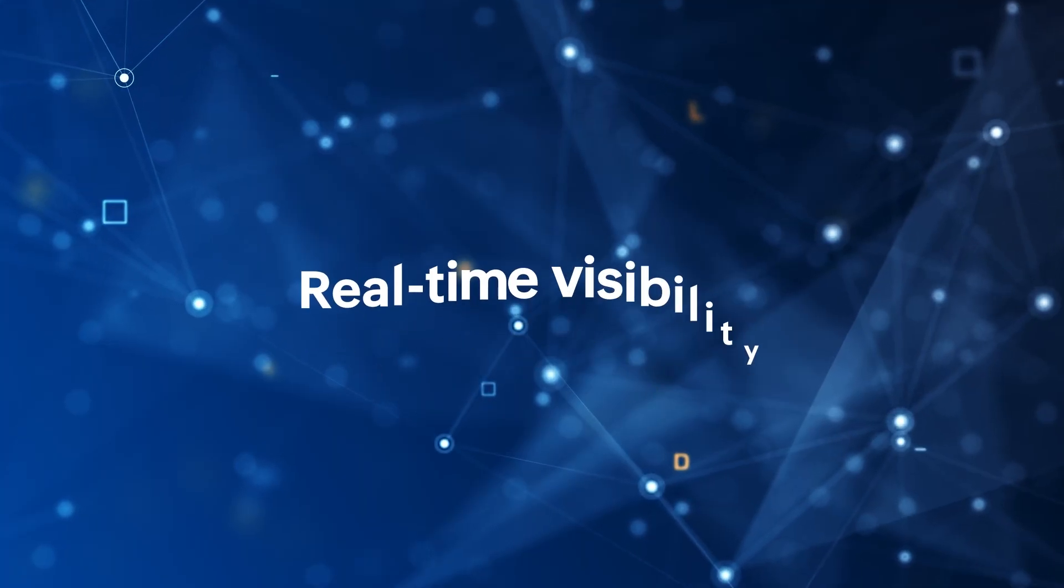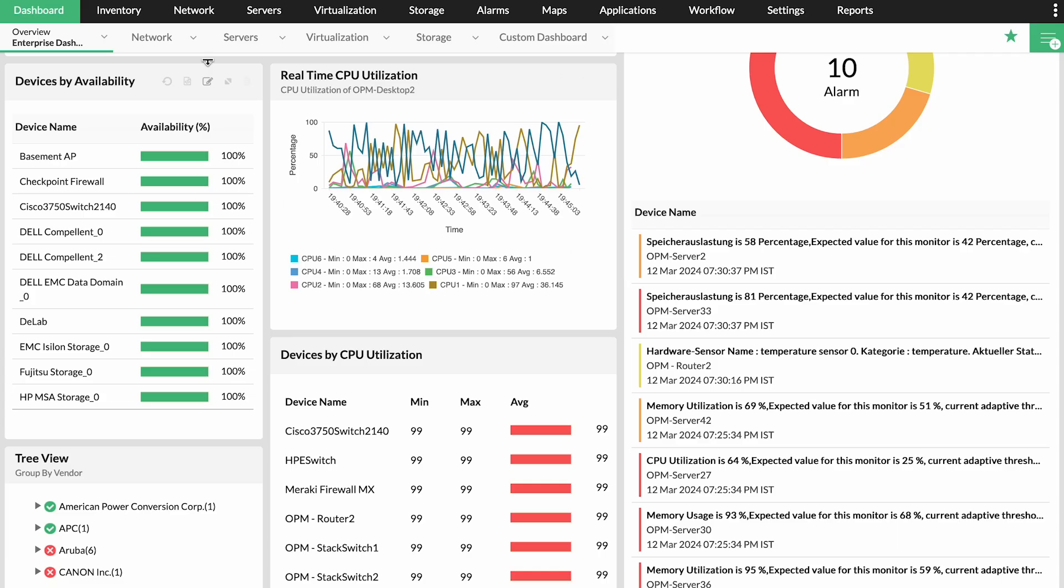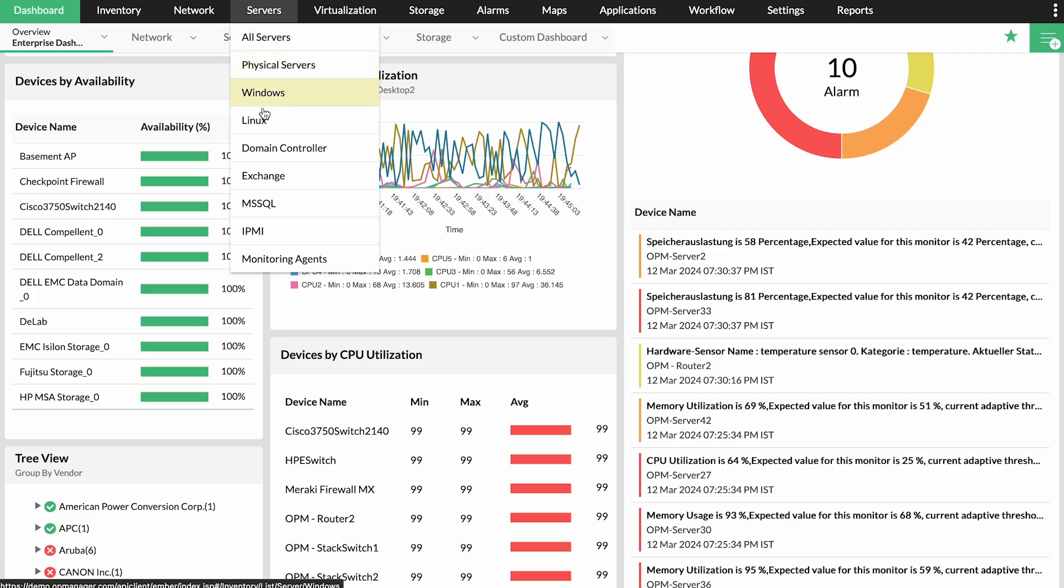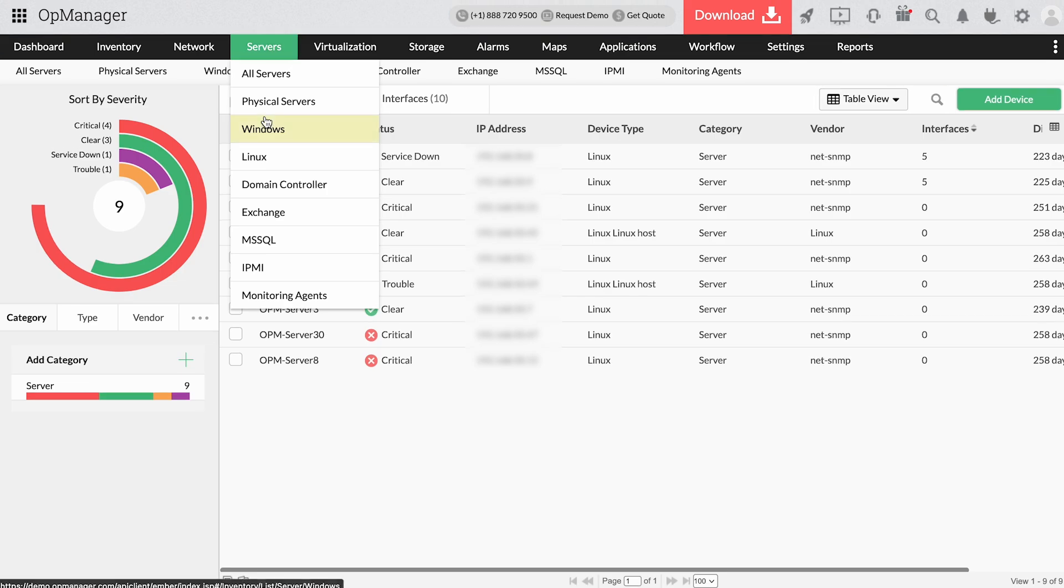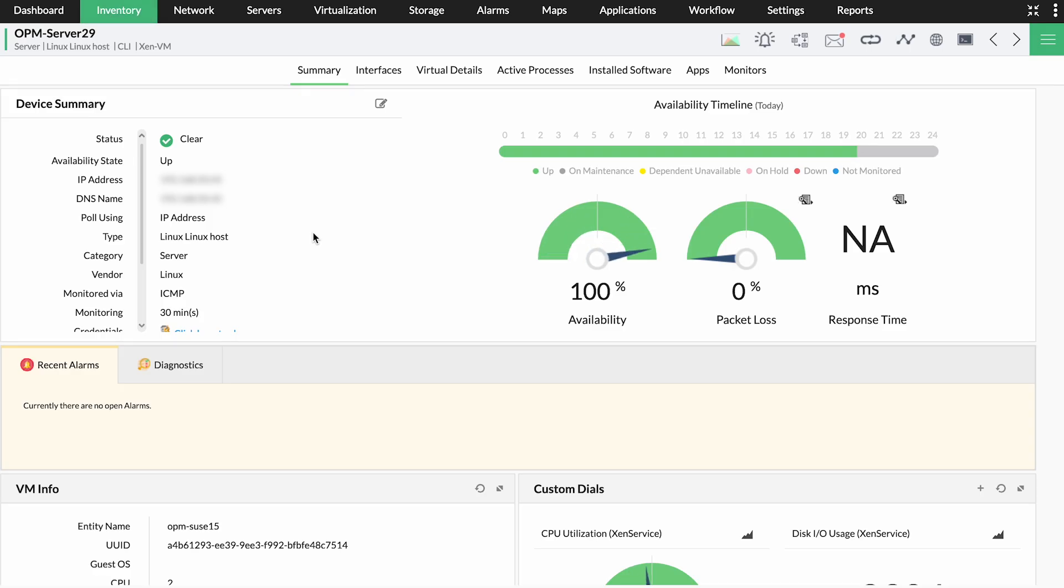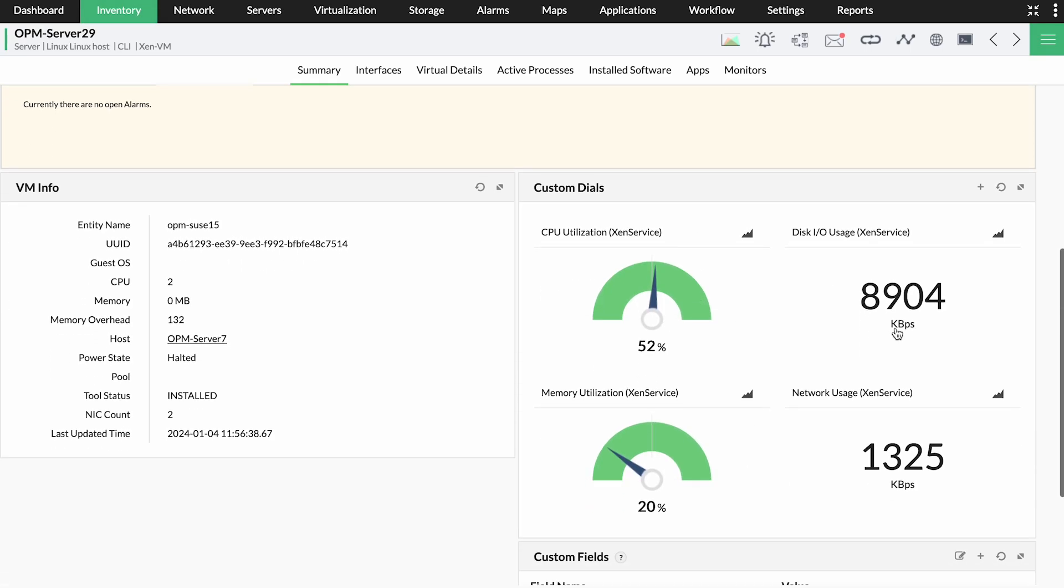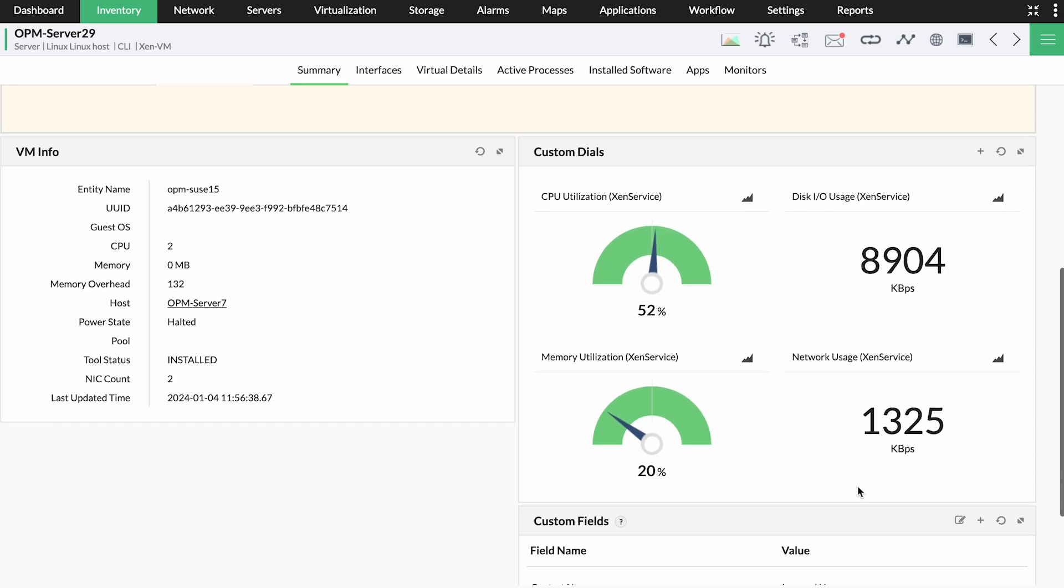Real-time visibility. You can get real-time updates about the availability as well as performance metrics like CPU utilization, memory, and disk space with OpManager.